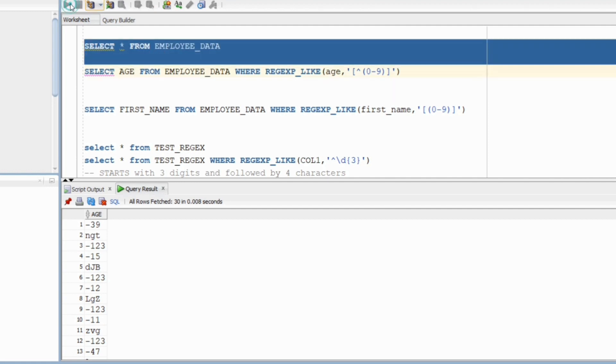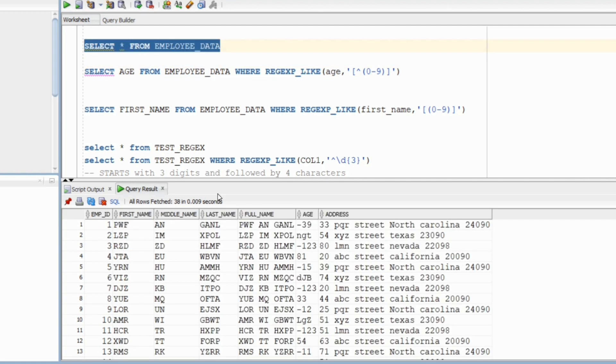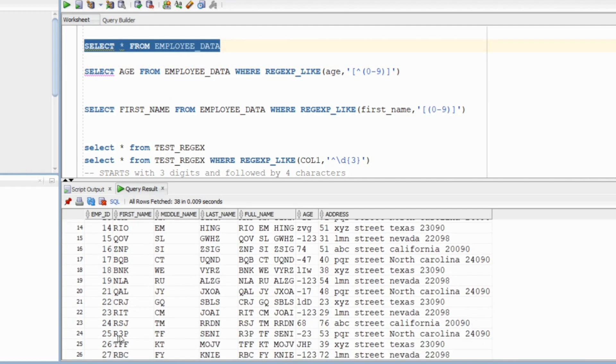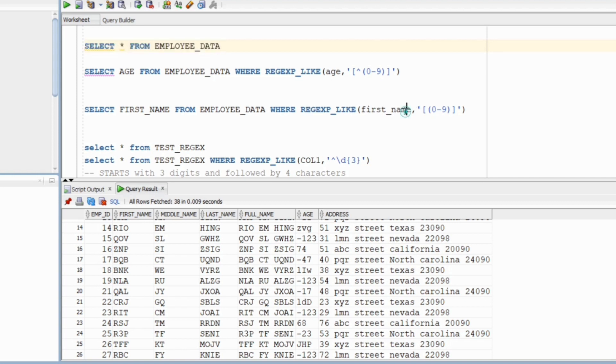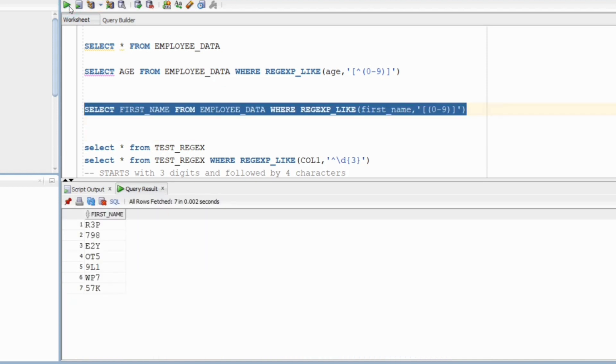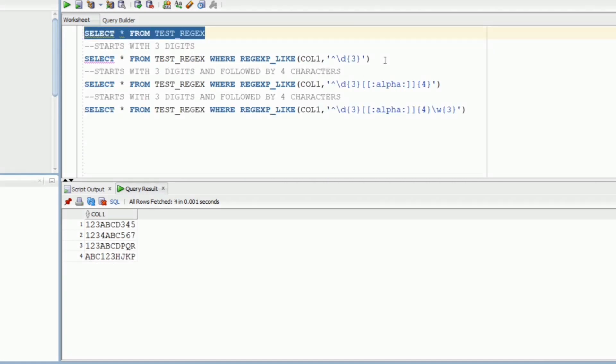In our second question, we want to search for names that contain a numeric value. It is fairly simple. We will use this same regular expression and we will look for any string that may contain a number. We run the query and it gives us all the names that may have an issue.